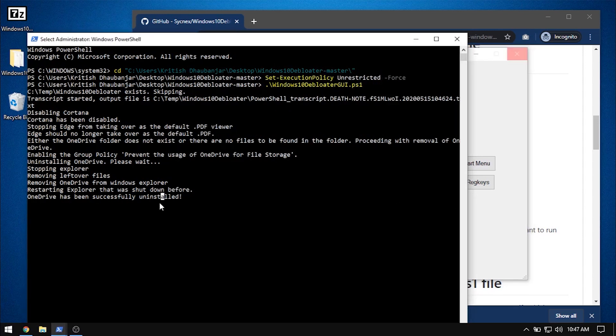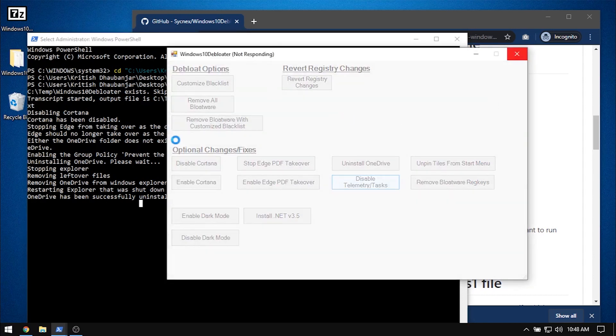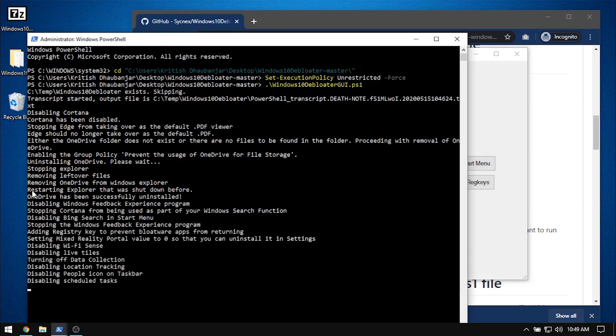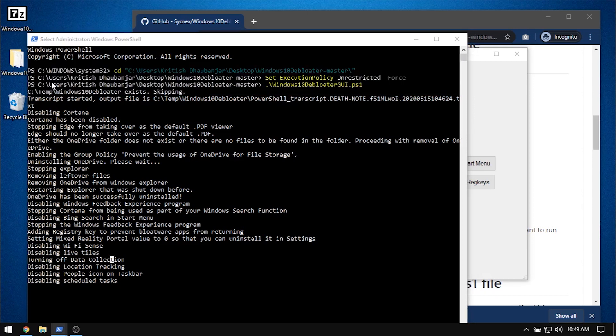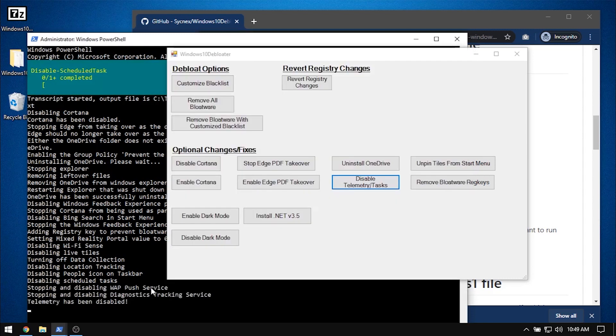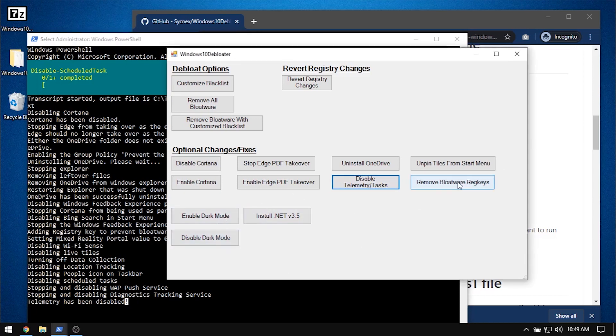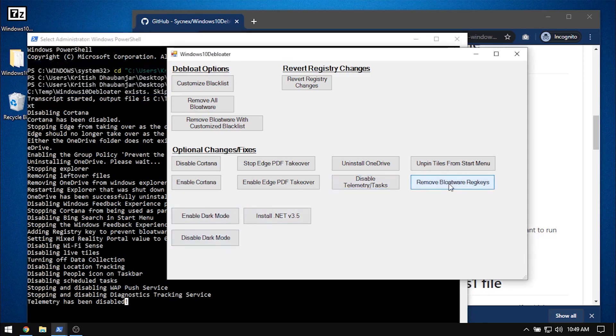The script takes some time and seems to freeze, but it actually is working in the background. Sometimes you just need to hit a couple of enters on the PowerShell as I figured out. Remove all the bloatware registry as well, and fast forwarding a couple of seconds.